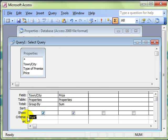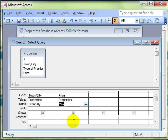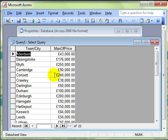Let's remove the criteria for York and have a look at what else we can do. We can find the maximum value, for example. The maximum value of properties in each and every town. There we are. The highest value in Consett is £240,000.